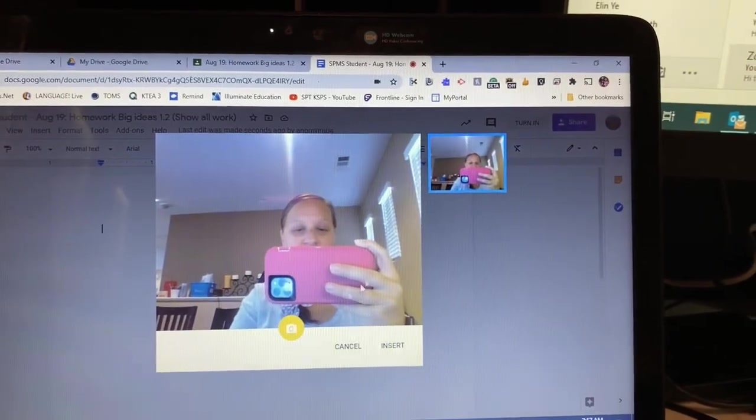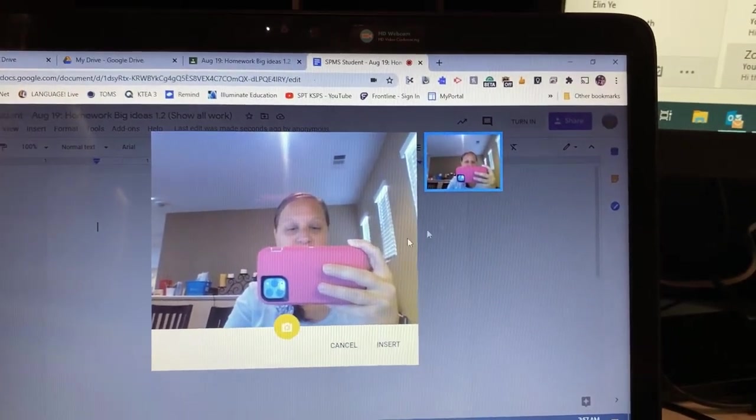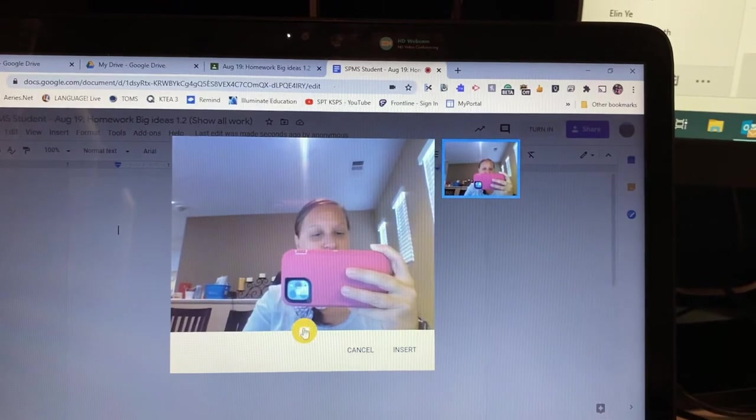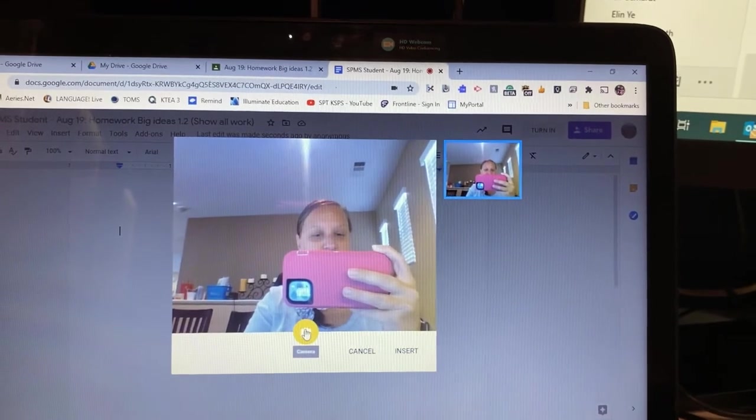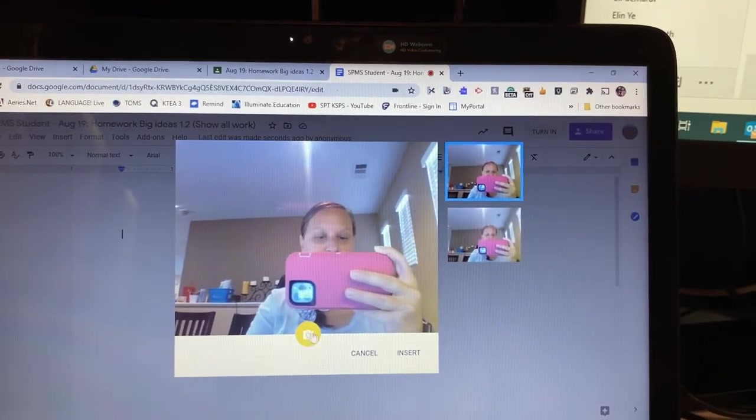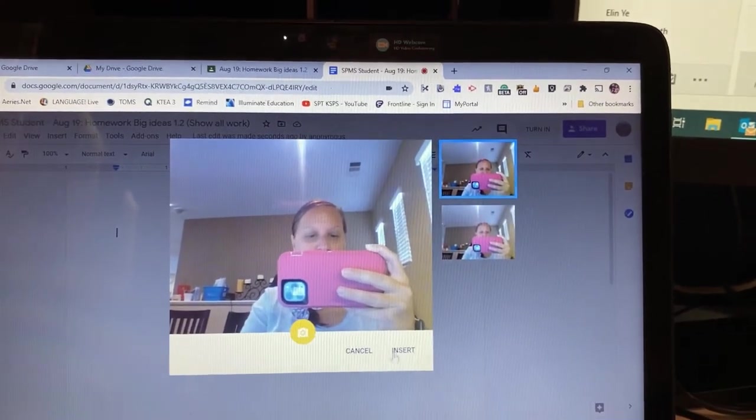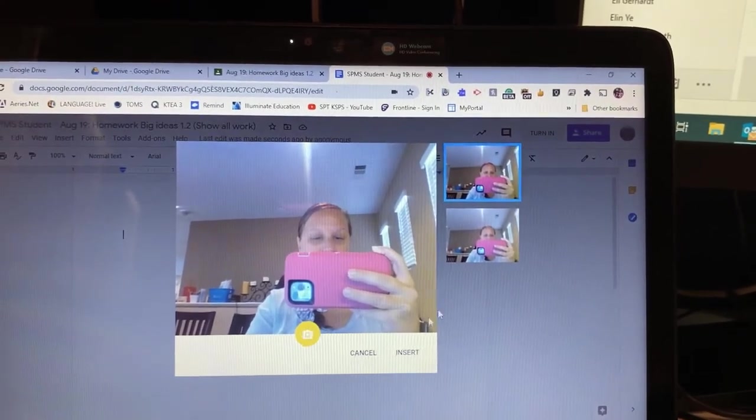And it will go over here on the side and you can take multiple pictures and insert them.